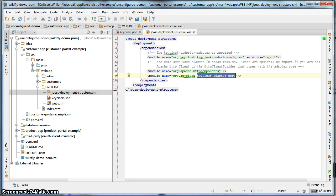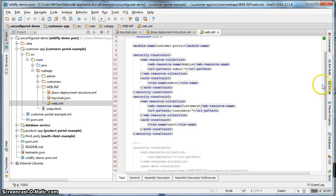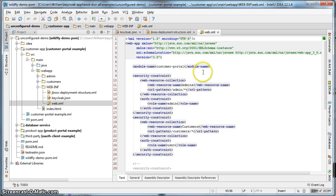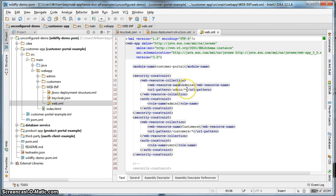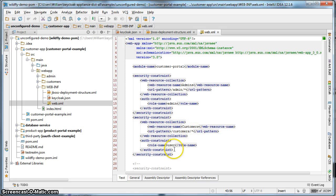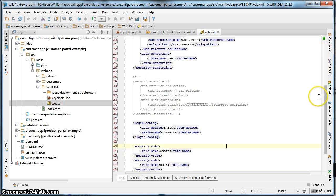The final thing we have to configure within the project itself is the web.xml file. You can see here that most of it's already been set up. We've set up some basic servlet security constraints. For instance, any URLs under admin slash star can only be accessed by users that have the admin role. Any URLs that you access via slash customer slash star can only be accessed by users that have the user role. This file is all set up except for one thing.